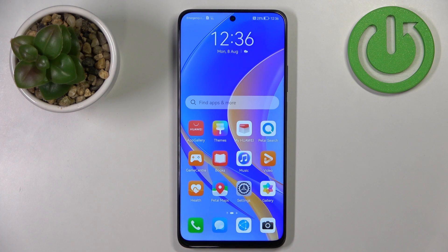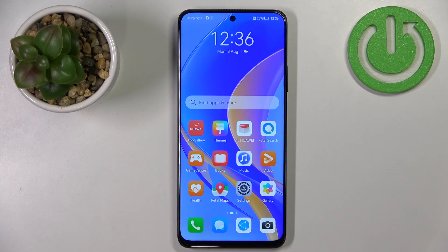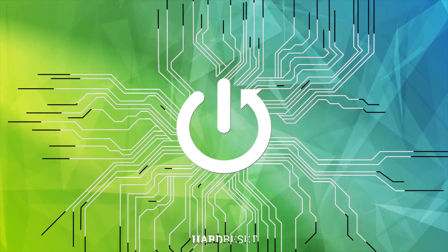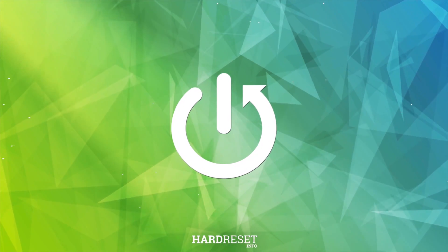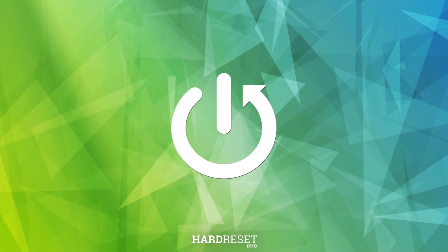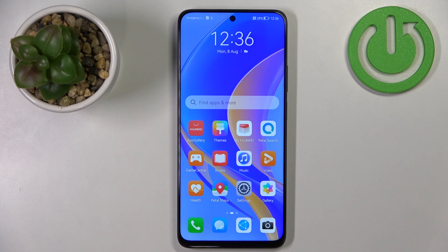Welcome! In front of me I have the Huawei Nova Y90 and I'm going to show you a few tricks you can use on this device. First I'm going to show you how to change the system navigation type on this phone.